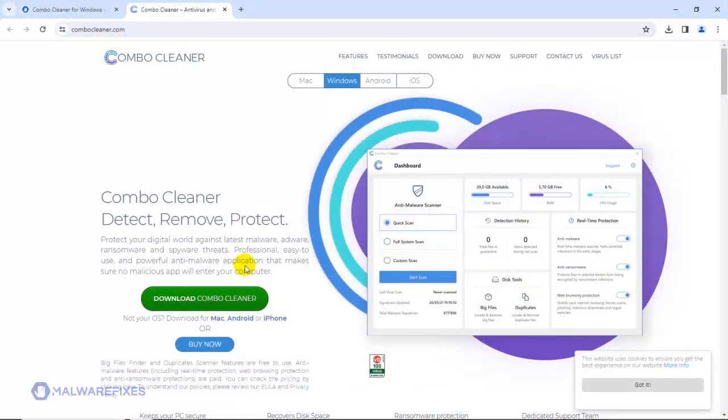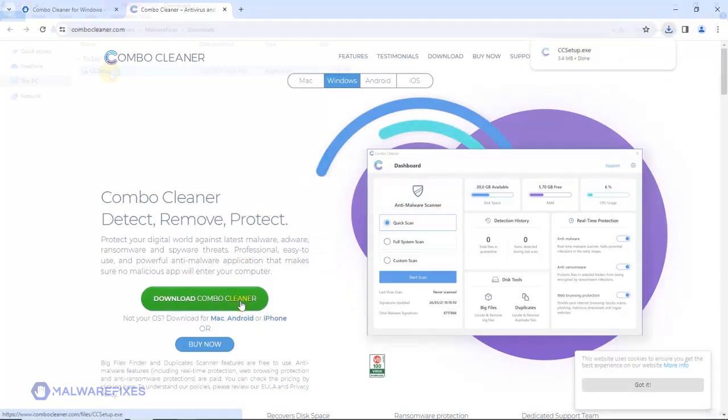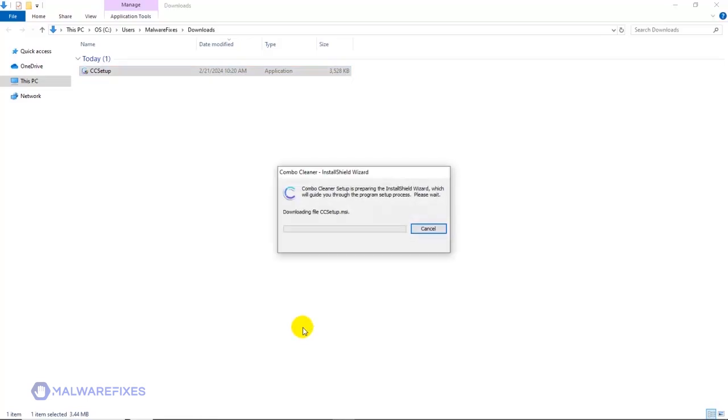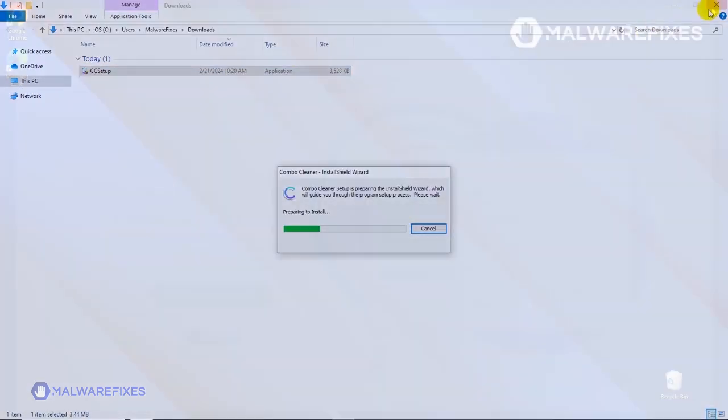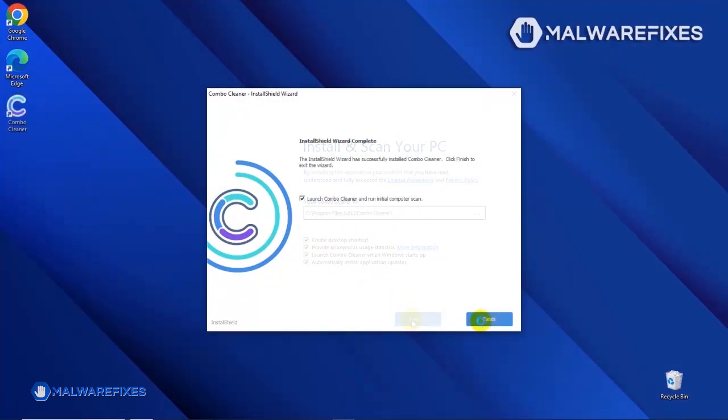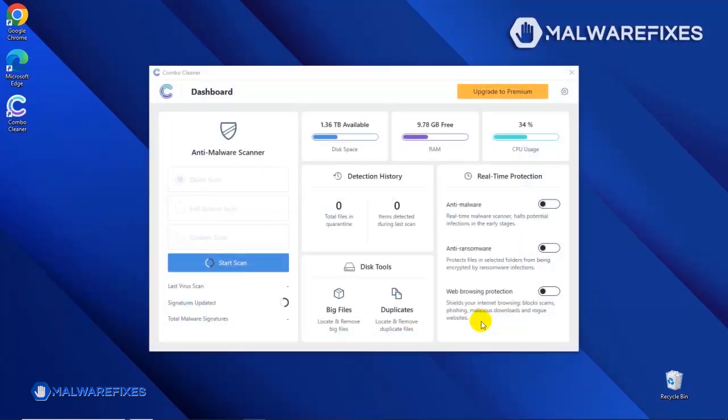After downloading Combo Cleaner, proceed to the download folder. Double-click on the file to start installing Combo Cleaner on your computer. During the initial setup, please run the installation procedure in the default settings. After completing the installation wizard, click Finish to launch the Combo Cleaner program.